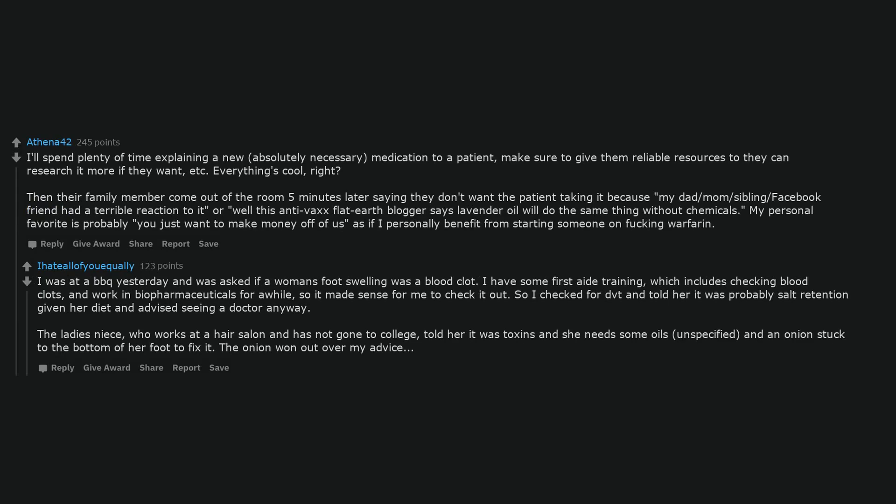I was at a barbecue yesterday and was asked if a woman's foot swelling was a blood clot. I have some first aid training, which includes checking blood clots, and worked in biopharmaceuticals for a while, so it made sense for me to check it out. So I checked for DVT and told her it was probably salt retention given her diet and advised seeing a doctor anyway. The lady's niece, who works at a hair salon and has not gone to college, told her it was toxins and she needs some oils, unspecified, and an onion stuck to the bottom of her foot to fix it. The onion won out over my advice.